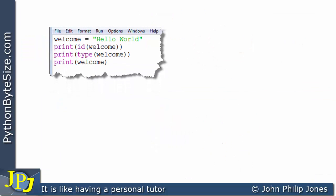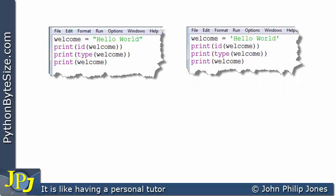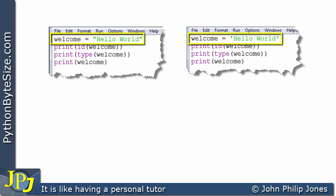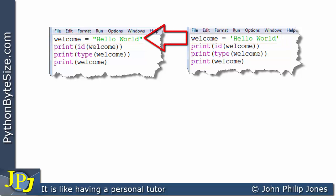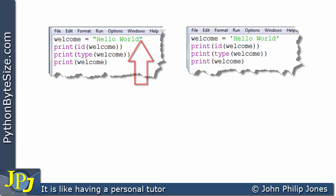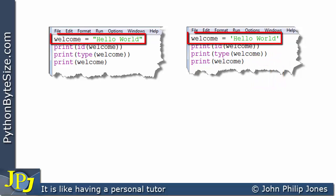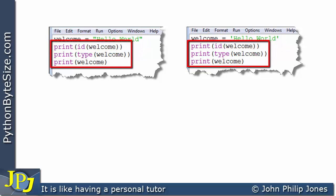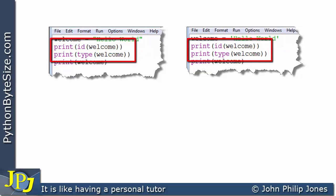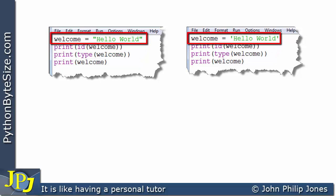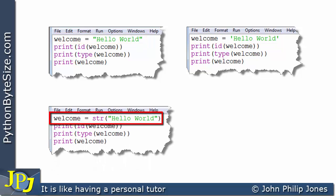Let's have a look at the program we've just been discussing again, and I'm going to show you a slightly different program. The only difference is on the first line — here 'welcome' is assigned 'hello world' in double quotes, whereas on this line you can see 'hello world' is in single quotes. Both of these lines produce the same kind of object, and then we can print the ID, the type, and the welcome value.